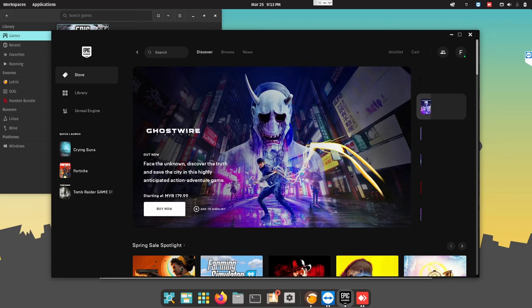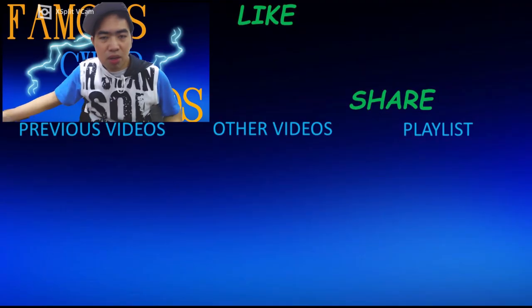But for now, as an average user, this is not really good. Even though I can install, I can do everything. It just doesn't work.